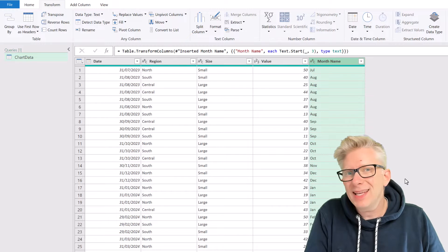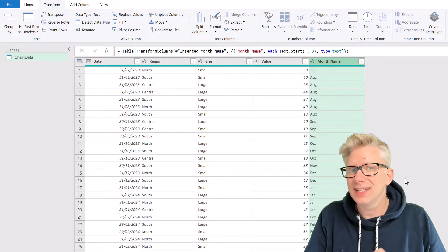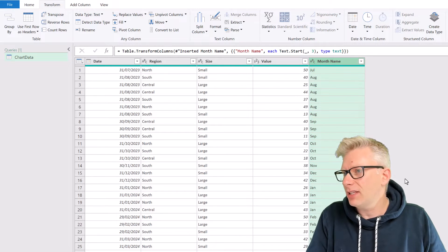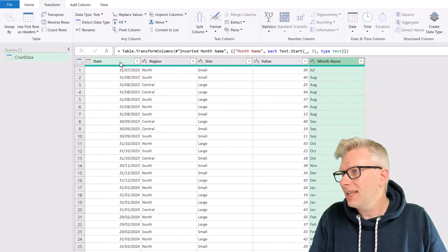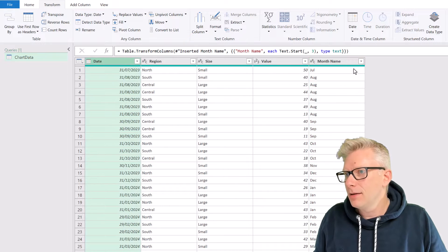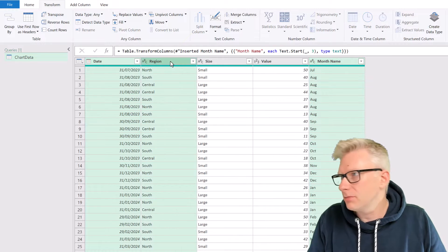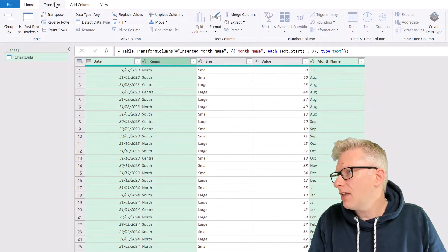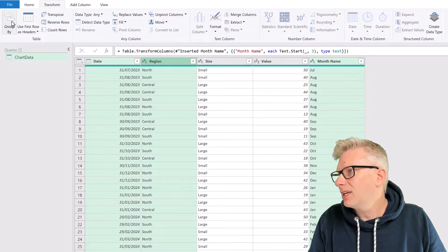Okay, now let's get our data into the correct level of granularity. So I'm going to select the date, the month name, and the region columns. Then from the transform ribbon, I can click group by.